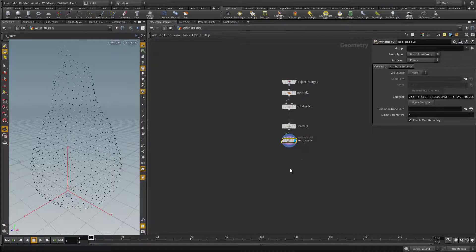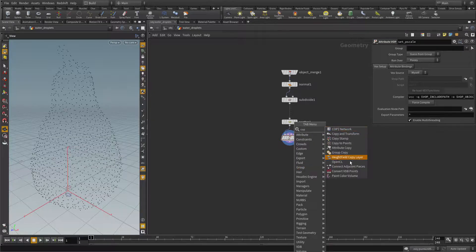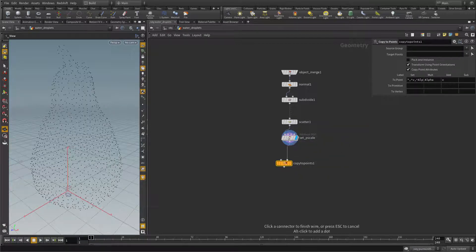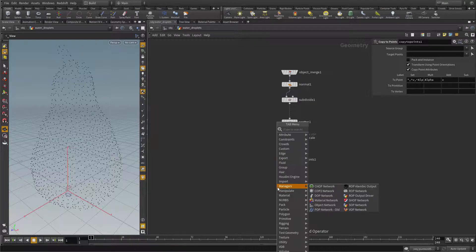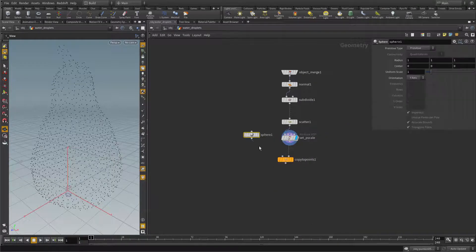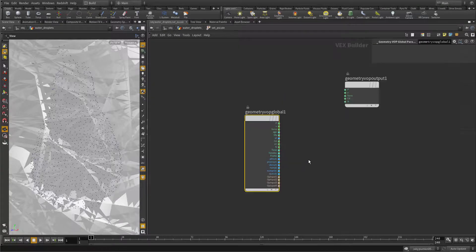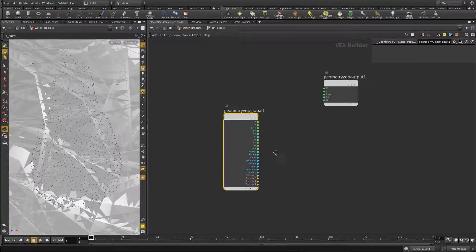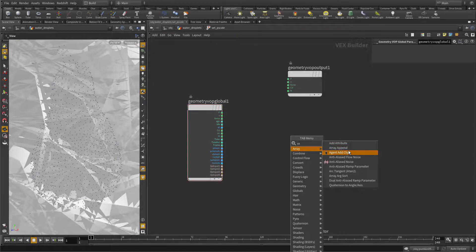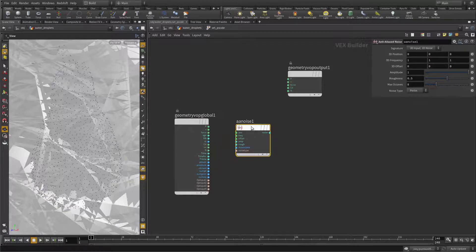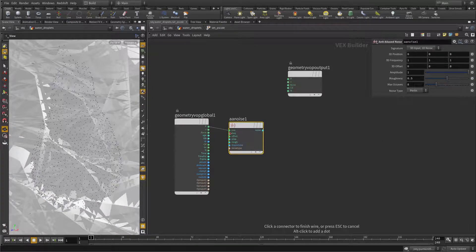Now append the copy to points node. Feed the scatter output into the template points input, and let's create a sphere and feed it into the first input of copy to points. You see that you now get very large spheres, so it's time to actually set the pscale. Let's dive inside the set pscale node and think about how to set the pscale values correctly. I'd like to vary my pscale with a noise function, so let's put down an anti-alias noise, as this executes faster than the unified noise and for our purpose it's sufficient.